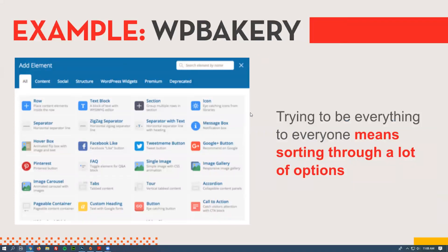This is WP Bakery, and again you can see there are just a lot of options. When you're trying to be everything for everyone and sort through all of this, I'm not even sure what some of these options will look like until I try them. It gets more complicated when you start adding customized widgets. They advertise it as being very flexible, but really it's just a lot to do.